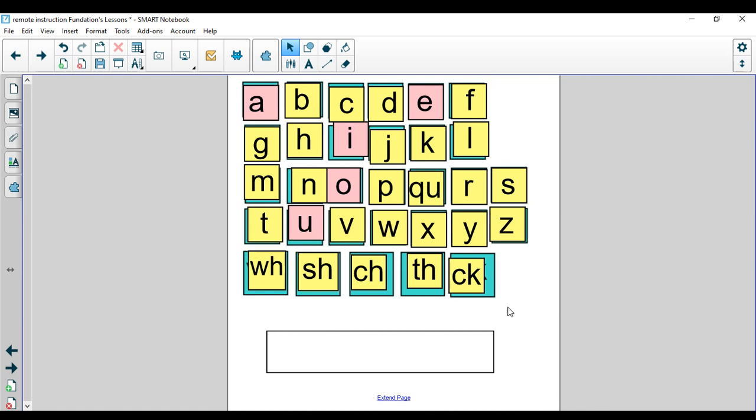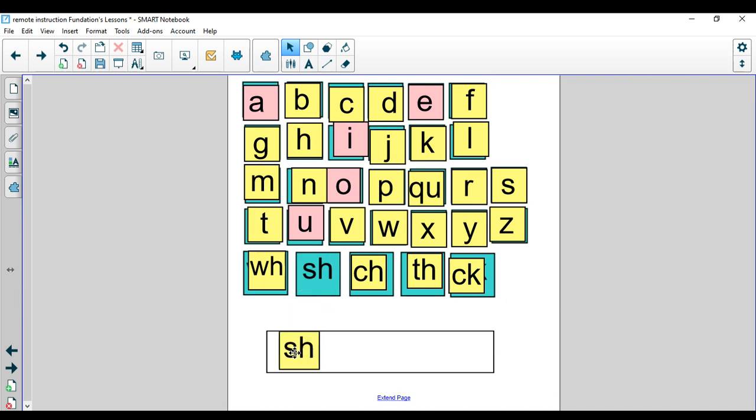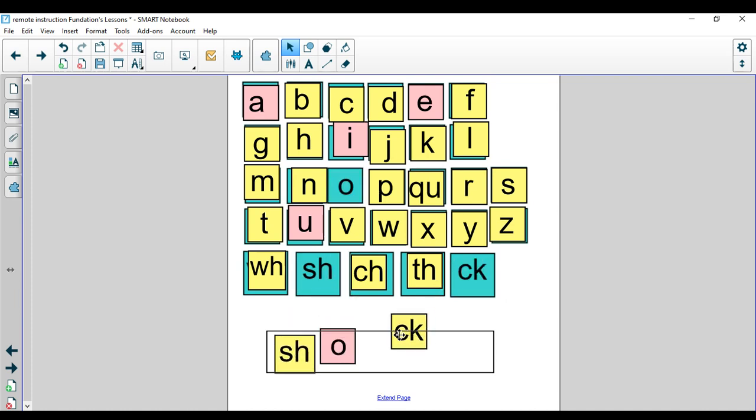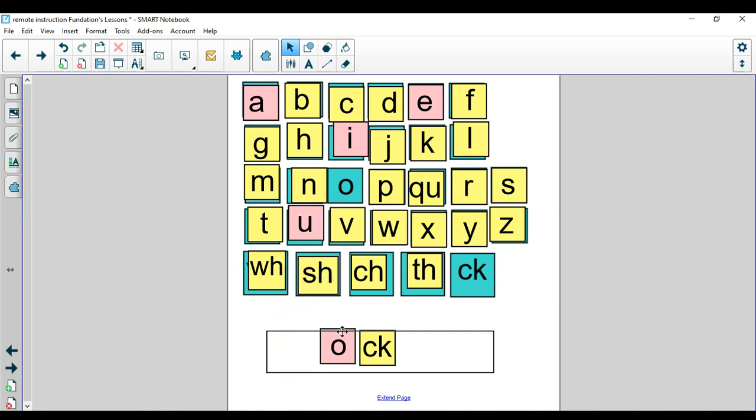The next word that I'm going to have us spell today is the word shock. Shock - I was in shock when that present came for me. Tap it out. There are two digraphs in that word: S-H and C-K. The word was shock. Let's spell it: S-H-O-C-K.